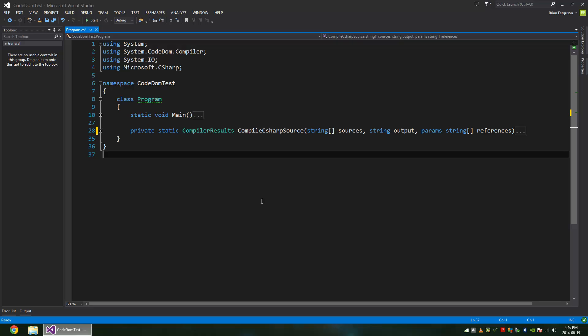So I have a console application here that is built to compile another console app that I've written. It takes the source of another application and compiles it.